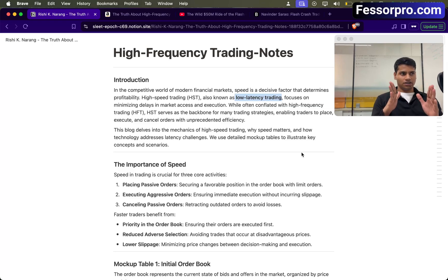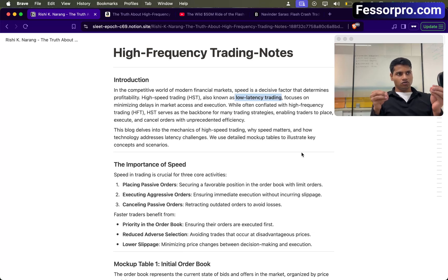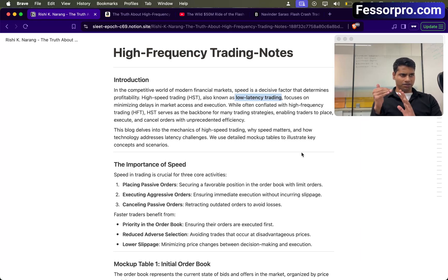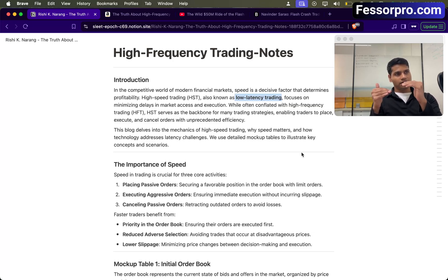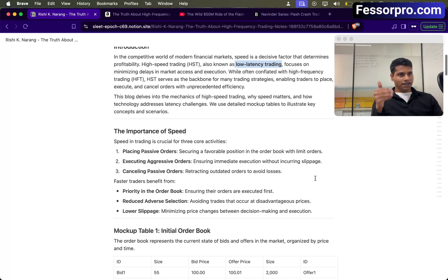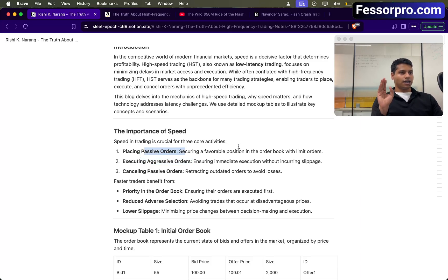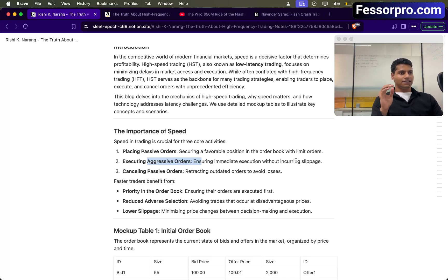Before that, let's understand what an exchange does. An exchange is a place where a buyer and seller meet. When someone wants to buy something, they offer a bid at the best price possible — the lowest price possible. When someone wants to sell, they want to sell at a higher price, so they provide an offer at whatever higher price is possible. Now there are two types of orders: passive orders and aggressive orders. Passive orders are like normal limit orders, and aggressive orders are market orders. The main reason market orders exist is to get the fill as soon as possible with as little slippage as possible.